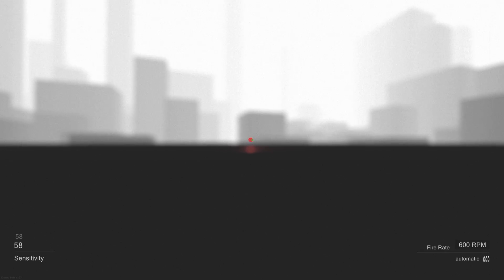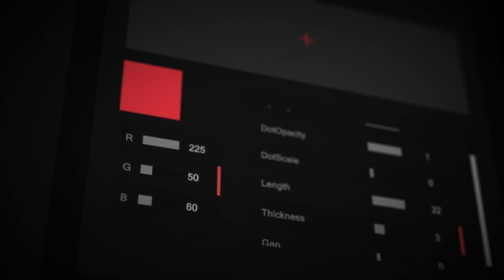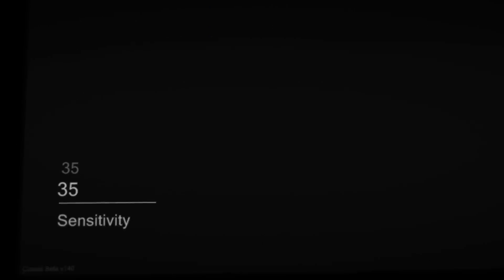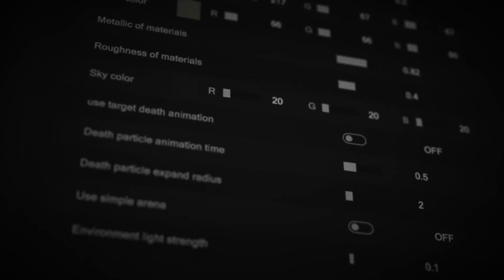So that everyone can use Oblivity the way they want to, everything can be set and customized. Like really, everything.